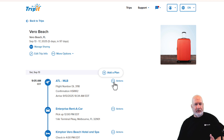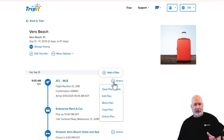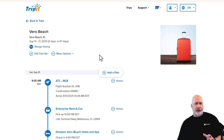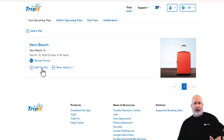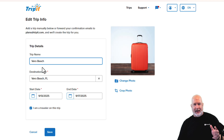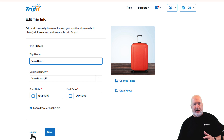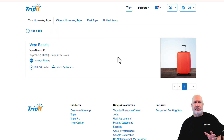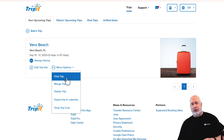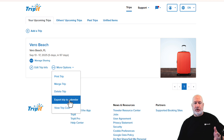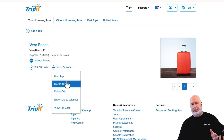You can remove items in here — not a problem, that's easy to do. Going back to Trips, if you want to edit the name of the trip — I called it Vero Beach — you would hit Edit. You can change the name and change the dates right here. Under More Options, you can print the trip, merge trips, delete trips, export the trip to the calendar, and view the trip costs.